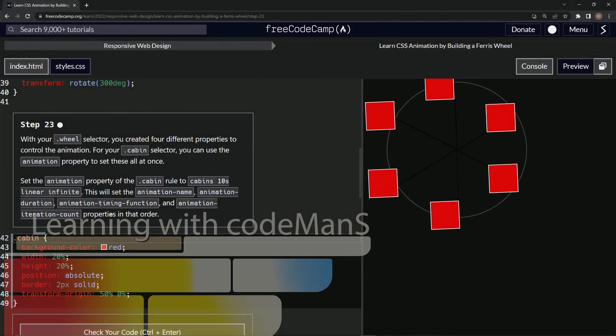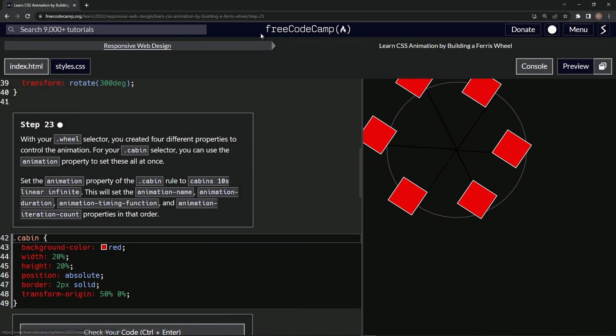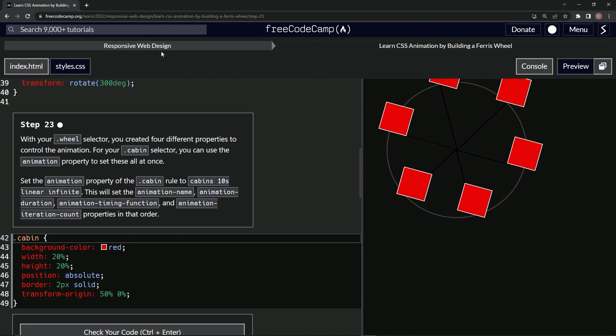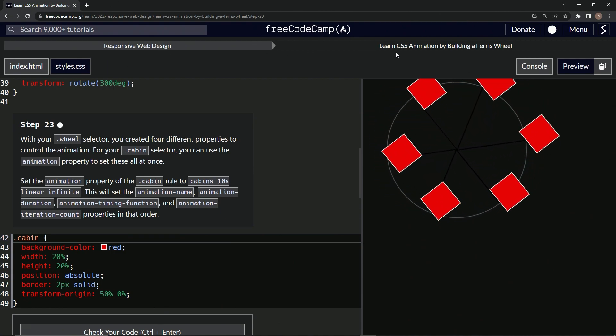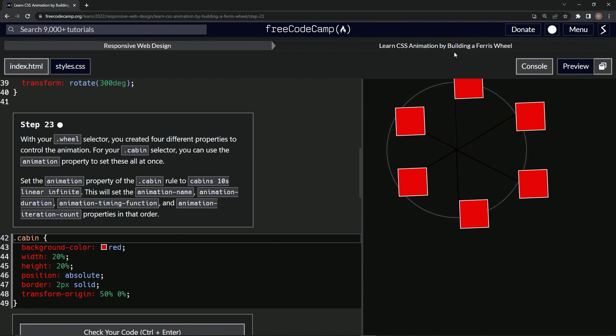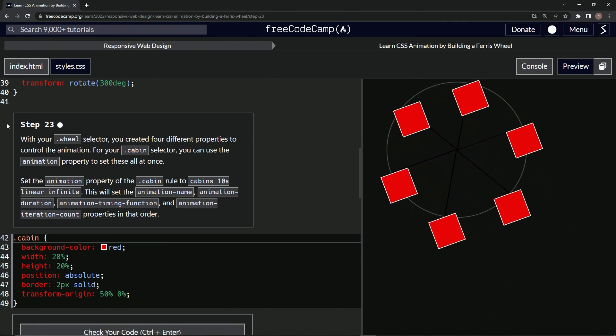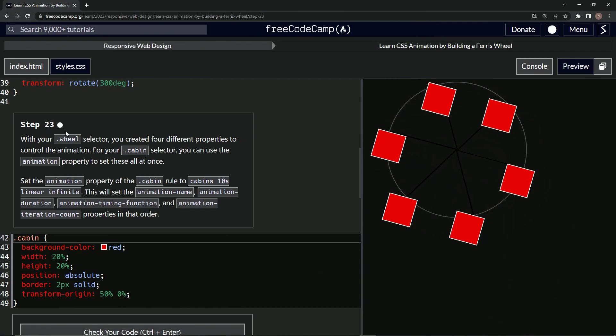All right, now we're doing FreeCodeCamp responsive web design, learn CSS animation by building a Ferris wheel, step 23.